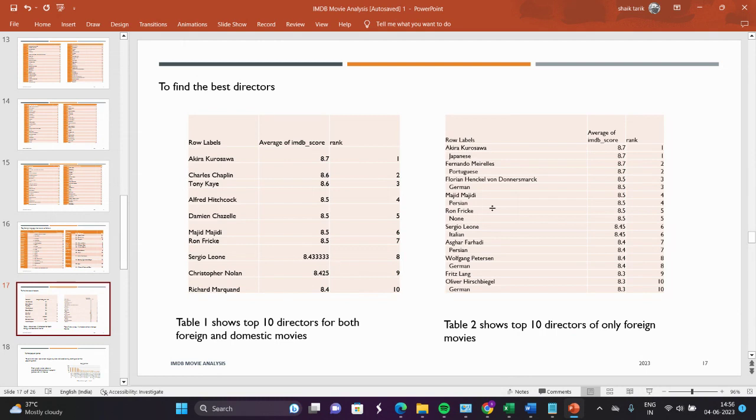Here you can see the top best directors. You can sort by name, or select the top 10 and sort by name to give rankings. I already provided a list: the best director is Akira and the 10th place director is Richard. Now we have to do the same for foreign language directors also.